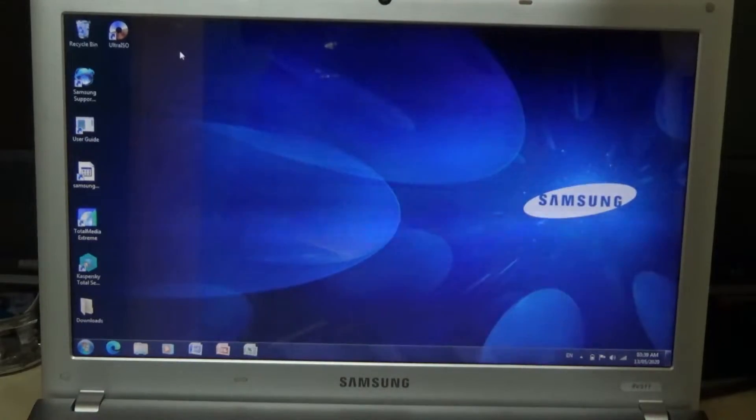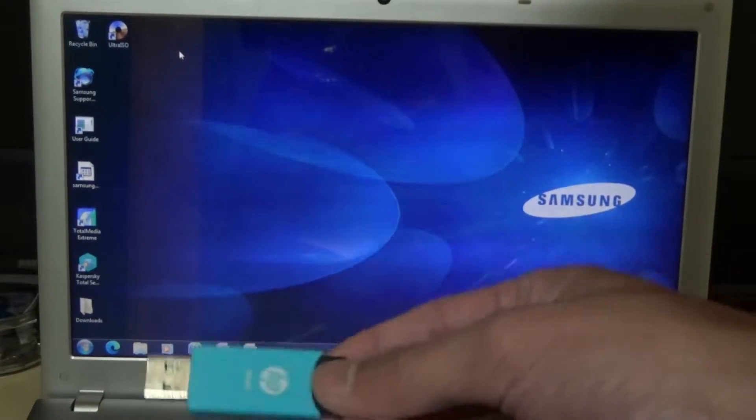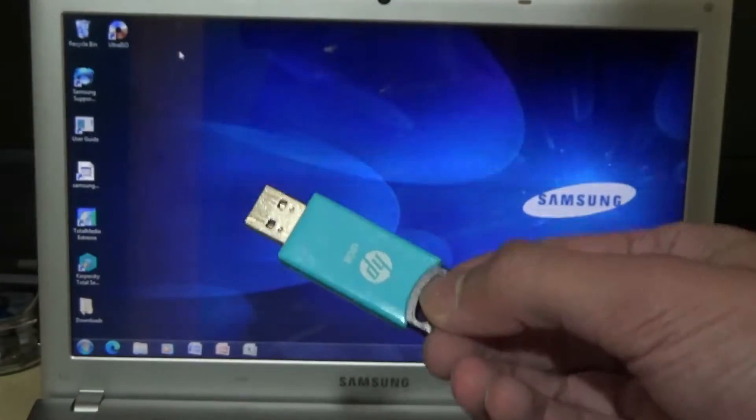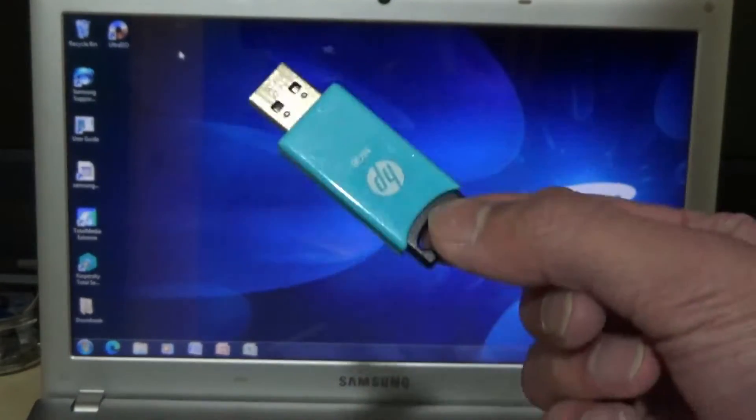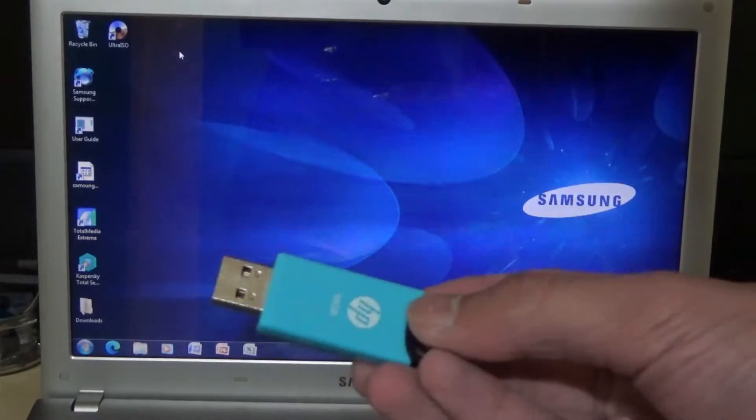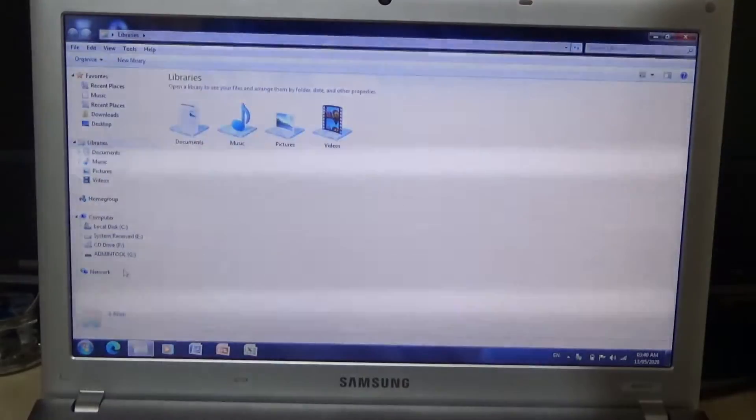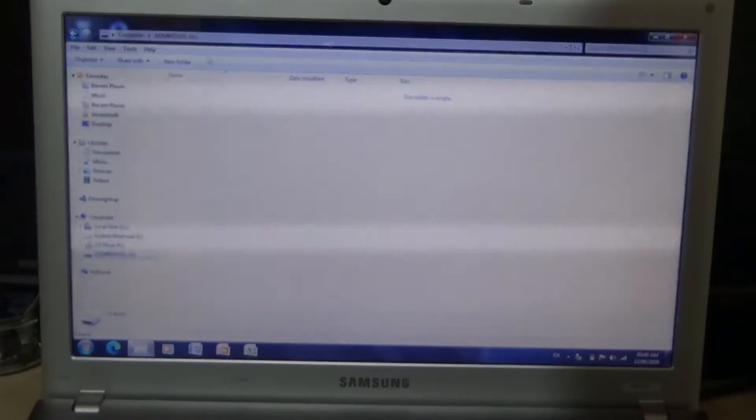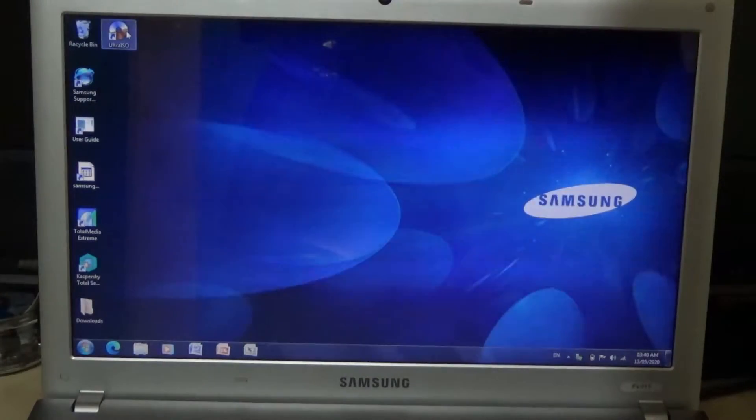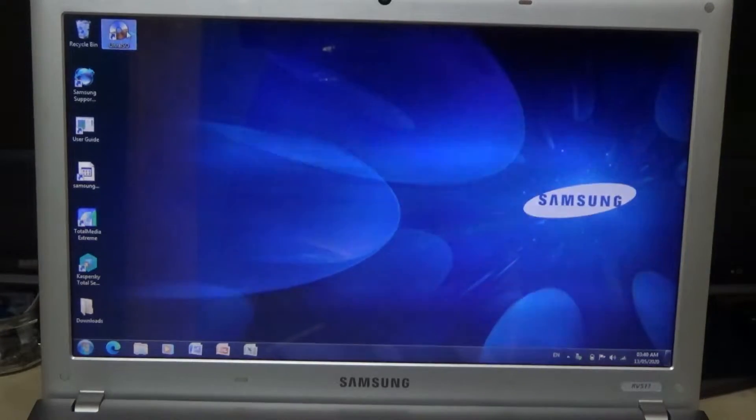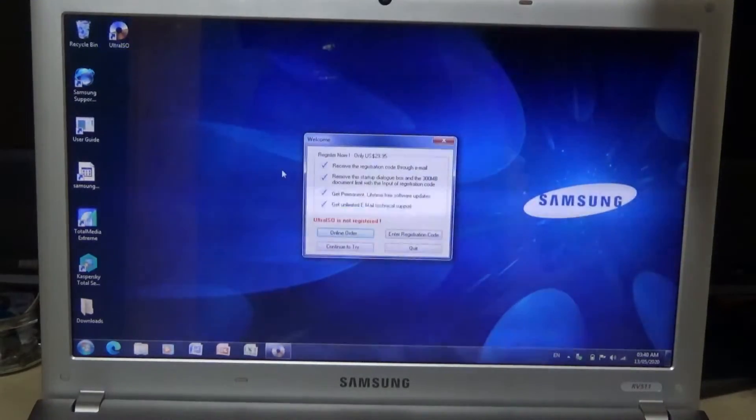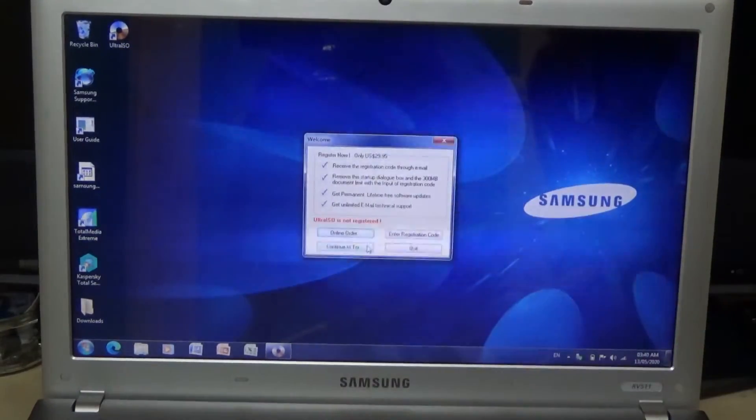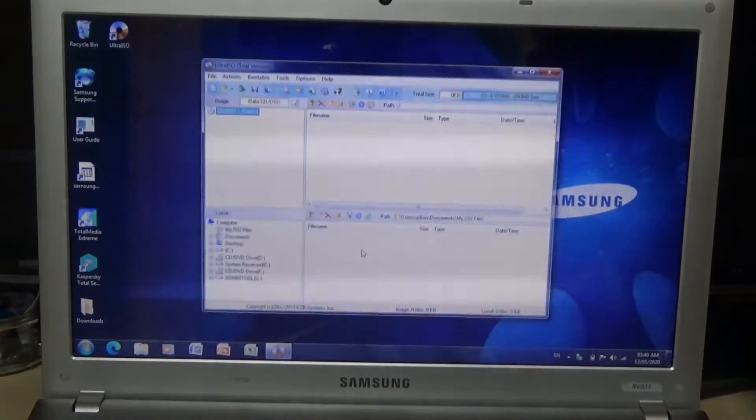What we want to do first is plug in your USB and format it. Again, back up everything on here, it'll all get deleted. I just named it Admin Tool so I know which USB I'm using. Now load up Ultra ISO. I'm just using the trial version here, so just continue to try.